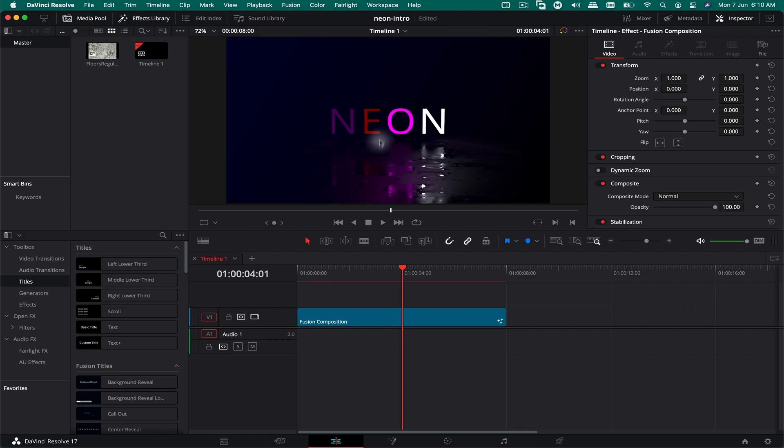If you don't see anything, chances are the font is not installed on your system. You need to download a font called Open Sans—it's a free font you can find on Google.